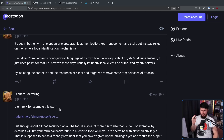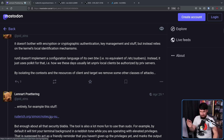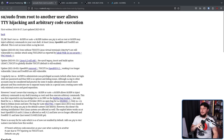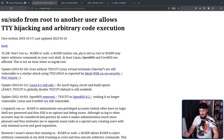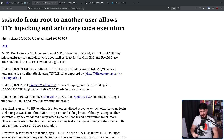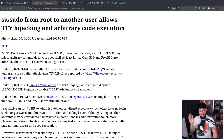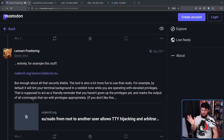By isolating the context and resources of client and target, Run0 removes entire classes of attack. For example, there was a post from 2016 that allowed injecting commands into other users through an exploit in the USER environment variable. It's a really, really dumb oversight — worth going to check out.